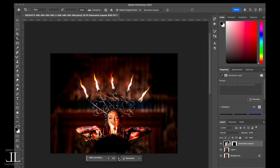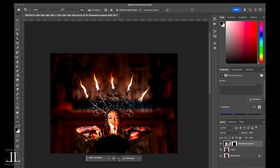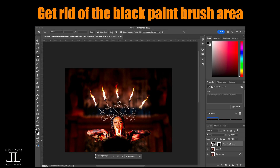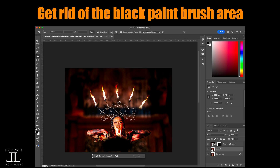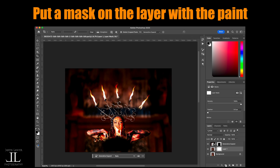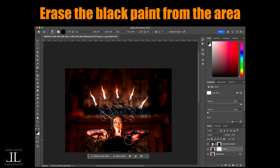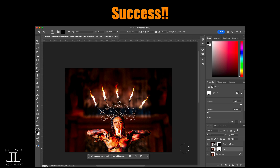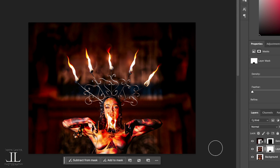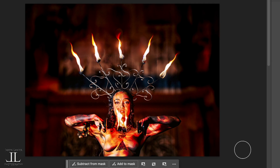As you can see, it does create some pretty awesome results. Now, to get rid of the painted area, just put a mask where I painted the black brush — put that mask there — and we're done. That's how you get around this in Photoshop.